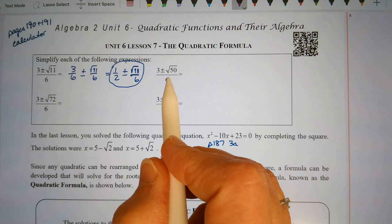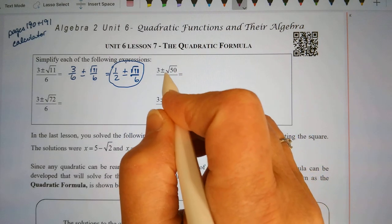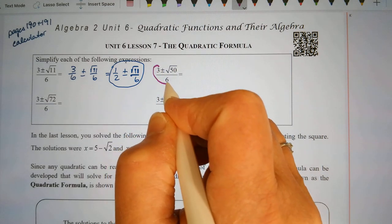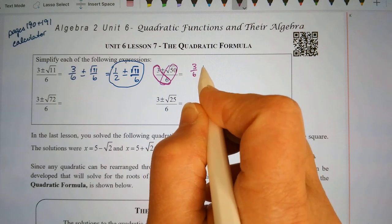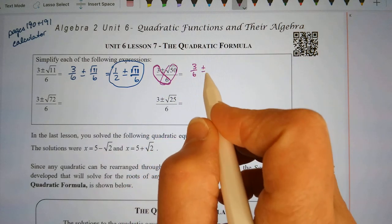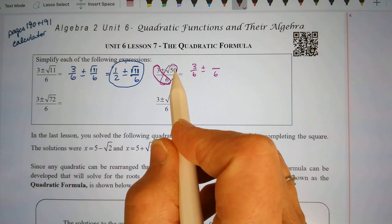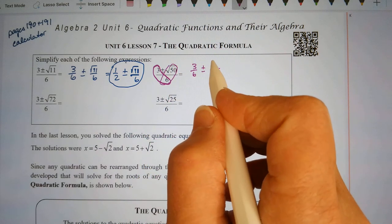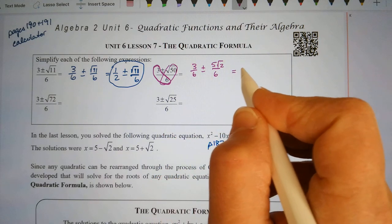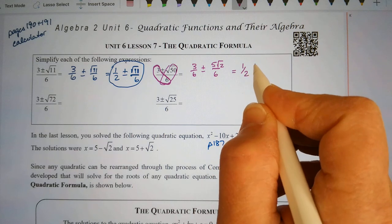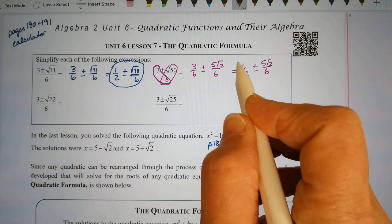Next, 3 plus or minus the square root of 50 all divided by 6. Same thing — split this up. I call it a broken heart. We have 3/6 plus or minus, and in the same step I'm going to simplify the square root of 50. Thinking 25 times 2 is 50, and the square root of 25 is 5, so 5 square root of 2. The 3/6 reduces to 1 half, plus or minus, and the 5 square root of 2 over 6 does not simplify any further.